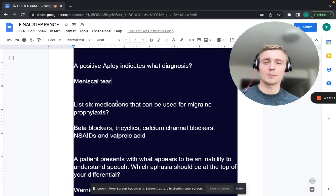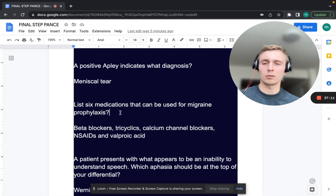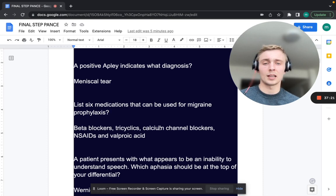What are six medications that can be used for migraine prophylaxis? Beta blockers, tricyclics, calcium channel blockers, NSAIDs, and valproic acid.